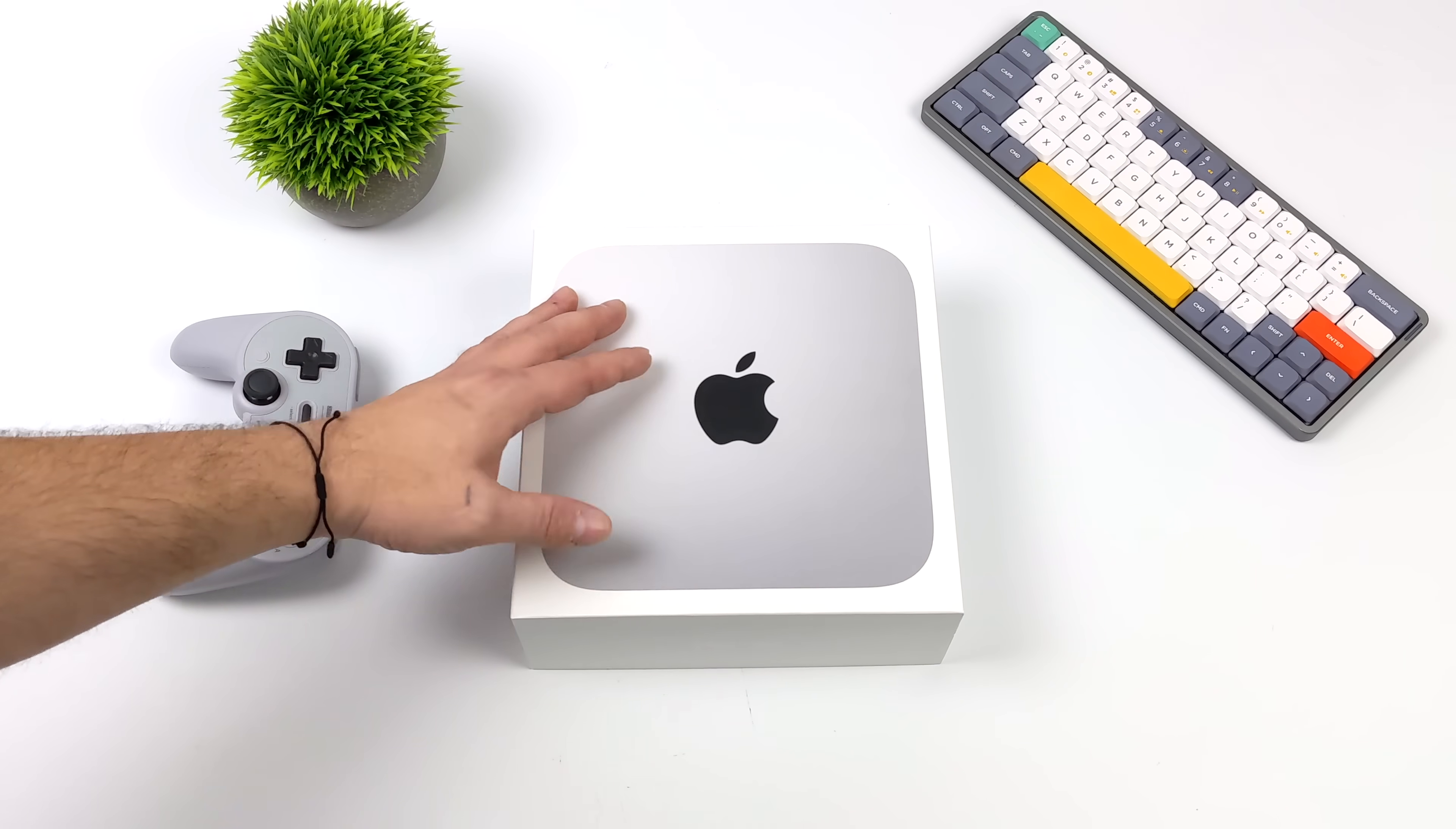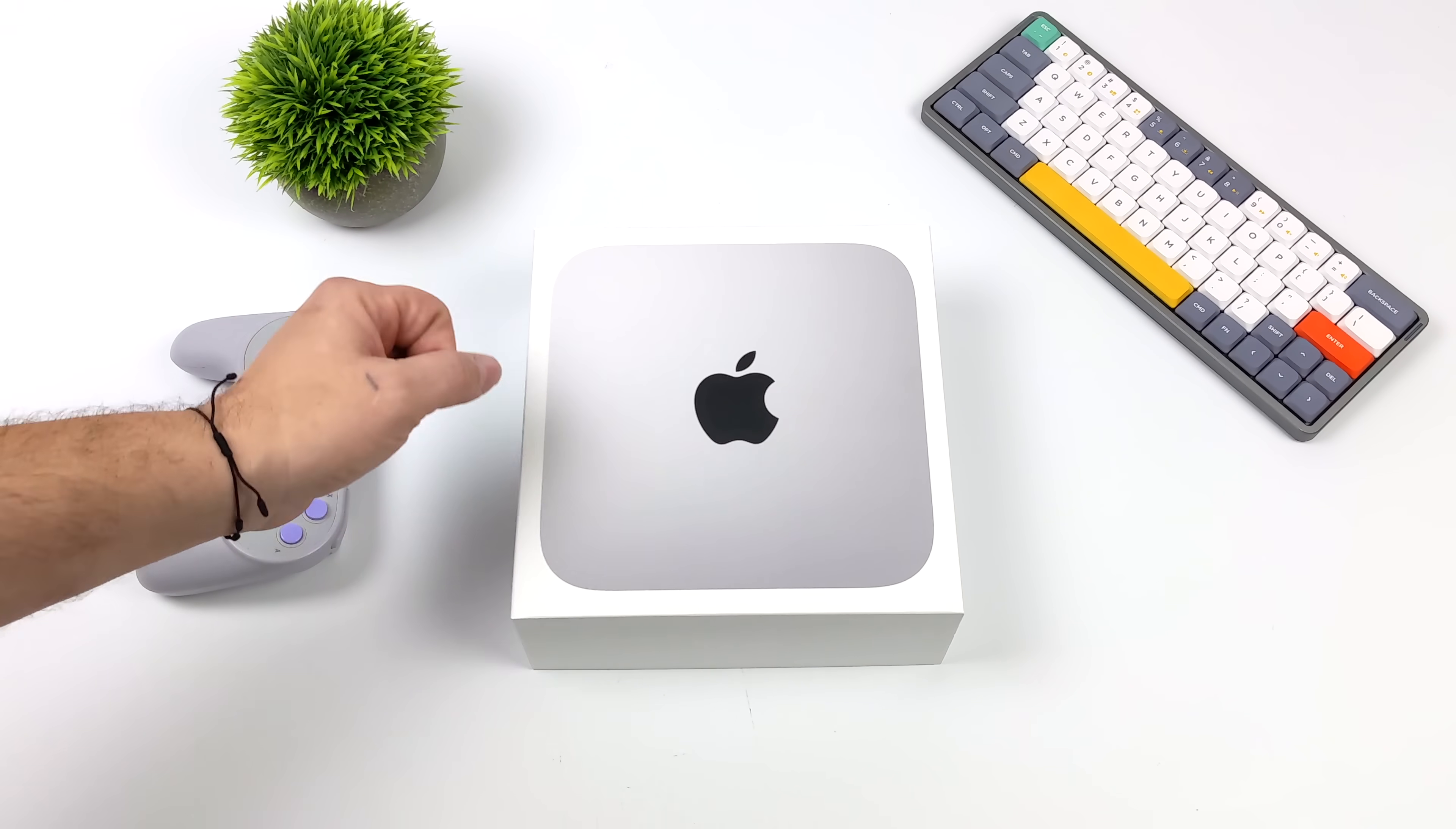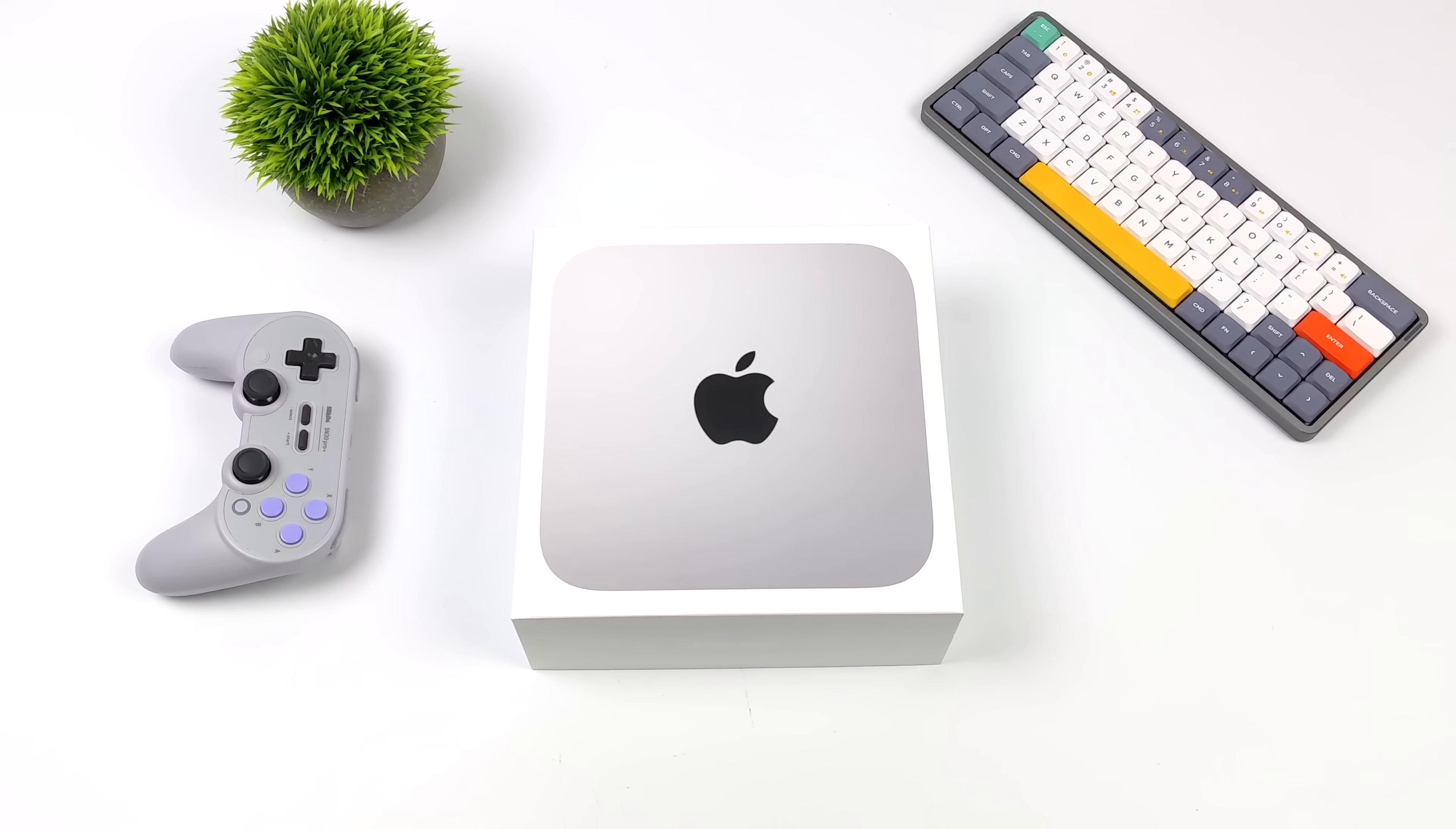Hey, what's going on everybody? It's ETA Prime back here again. Today we're going to be taking a look at some emulation on the brand new M2 Mac Mini.